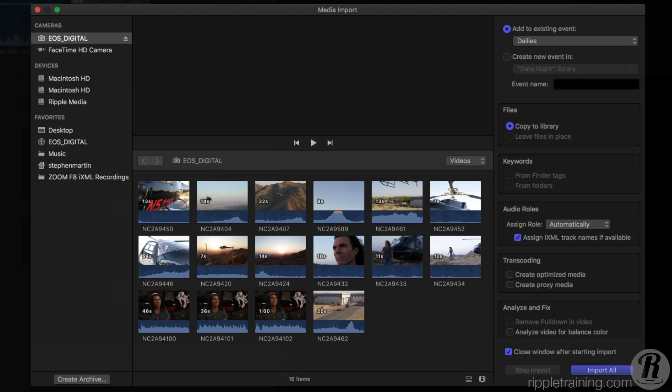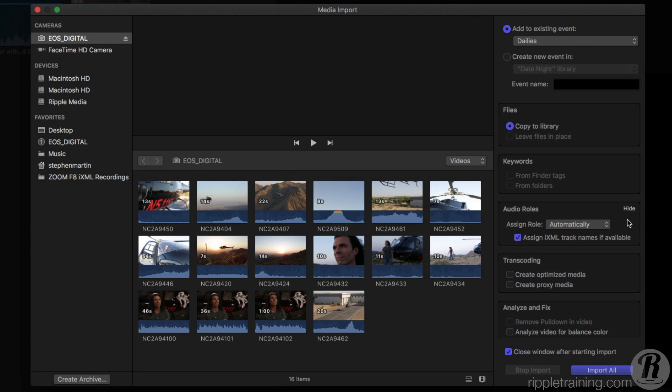In the Import Options pane to the right, you'll notice a section labeled Audio Roles. In previous versions of Final Cut Pro, Audio was automatically assigned one of three roles during Import—either Dialog, Music, or Effects—but you had no ability to override these role assignments until after your clips were imported.